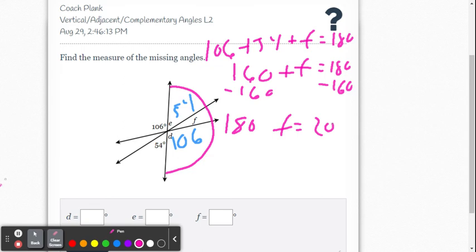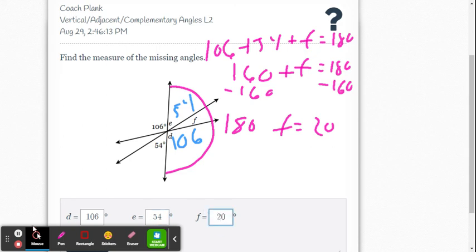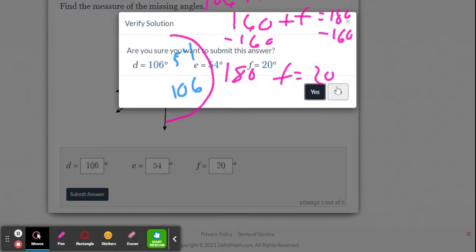Be careful to put the right number in for each variable. For D we said 106, for E we said 54, and for F we got 20 degrees. Submitting — and that's correct.